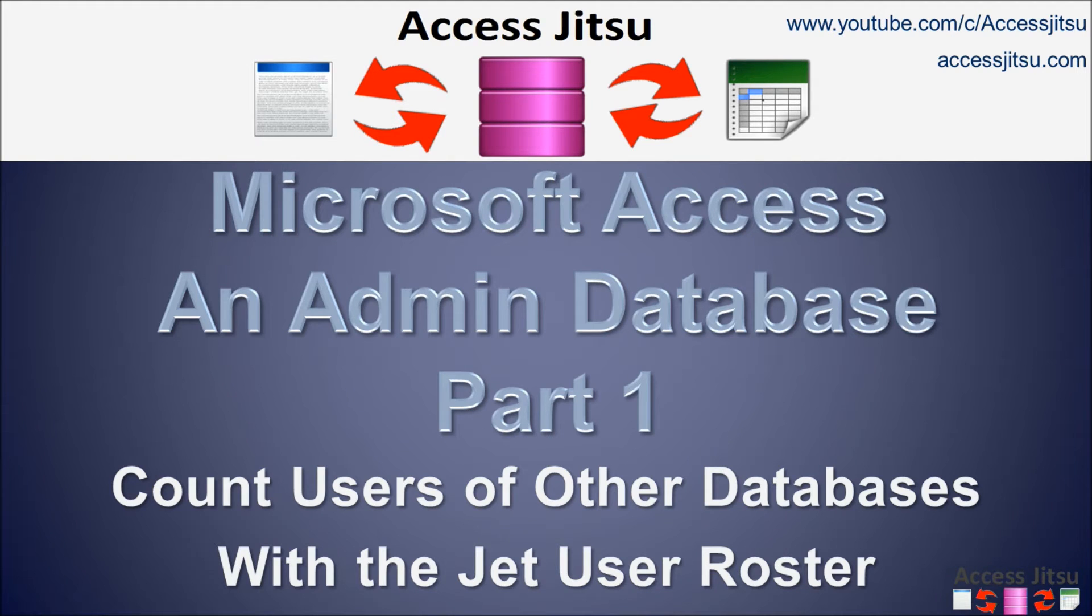Hey everybody, this is Ray Harvey with Access Jitsu. Thanks for joining us for our video on Access Administrative Databases. This is going to be part one of a multi-part series as we build out an administrative database piece by piece.